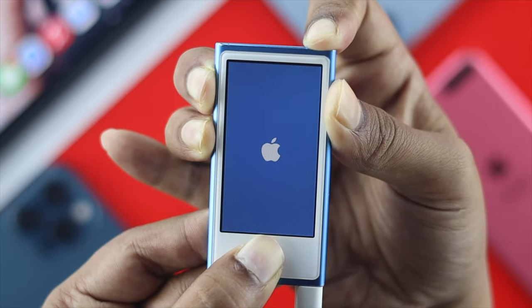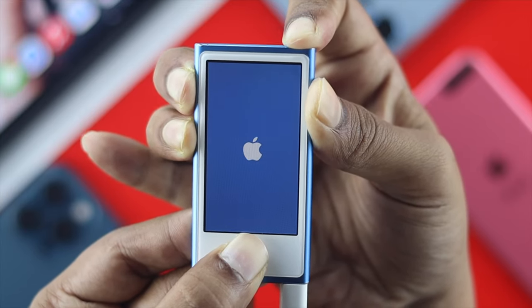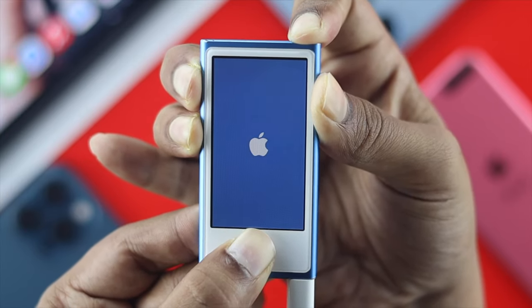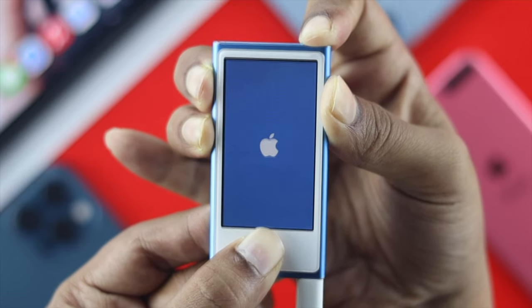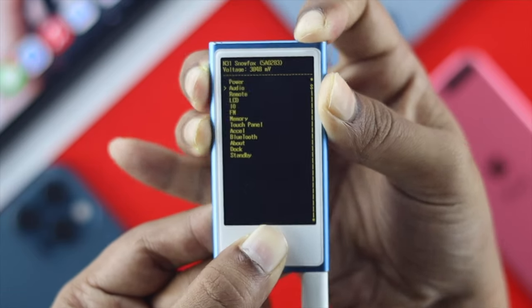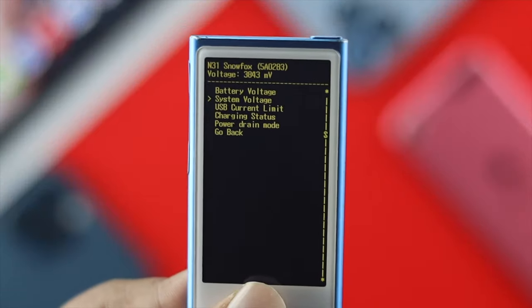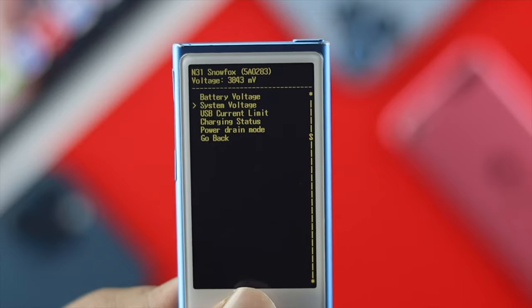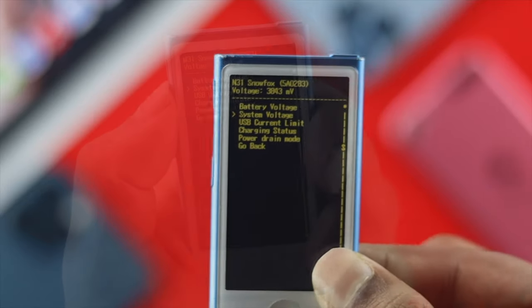After pressing and holding all those buttons for about 10 to 15 seconds, you'll be able to come across the Diagnostic Options menu.